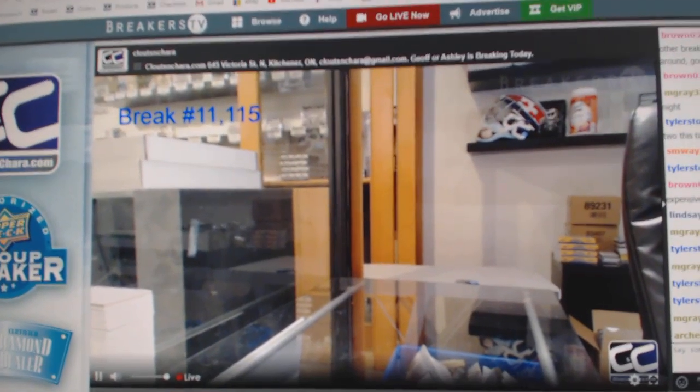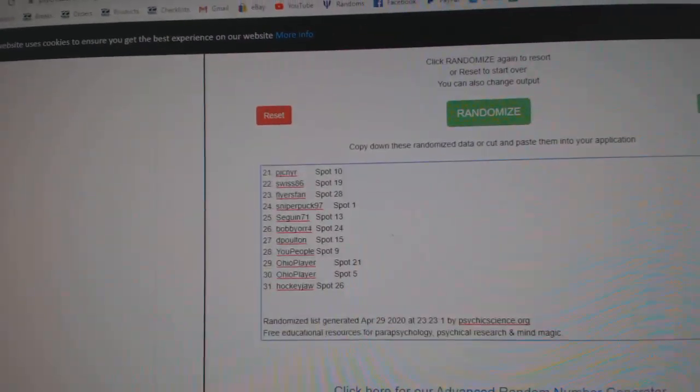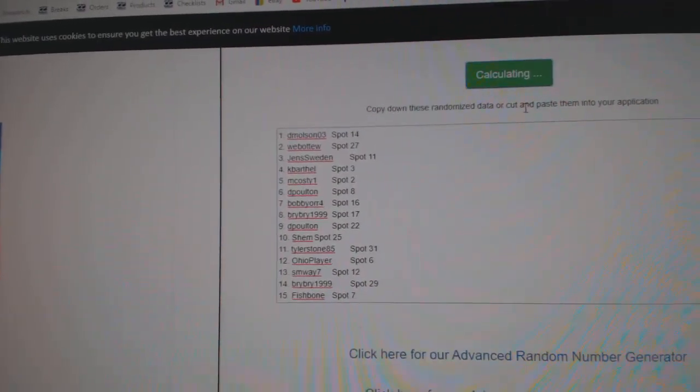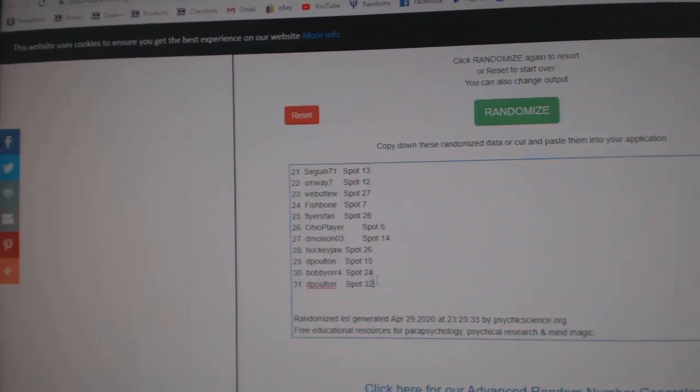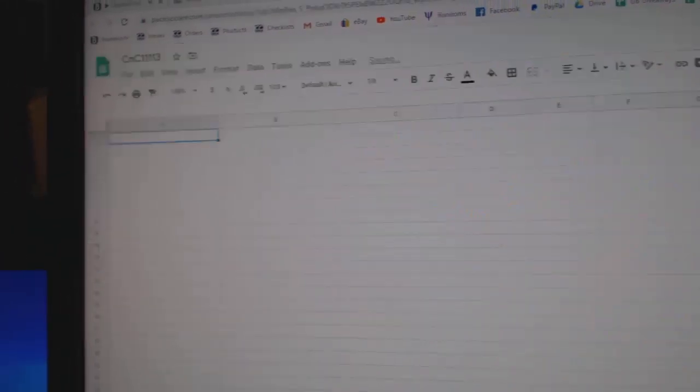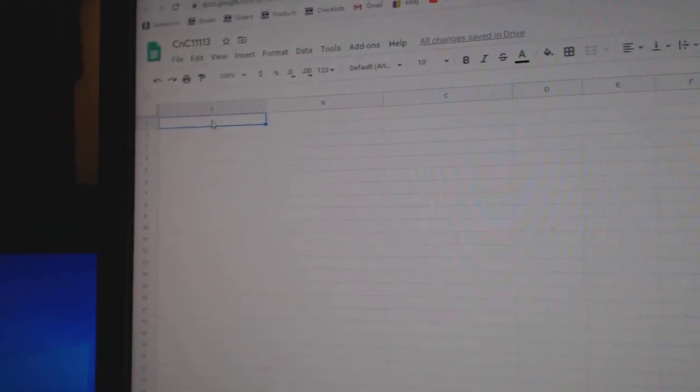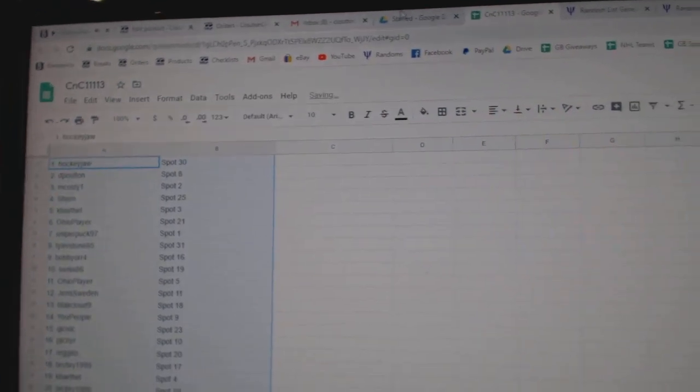Here we go, 11,113, the randoms, three times. 1, 2, 3, copy, paste.